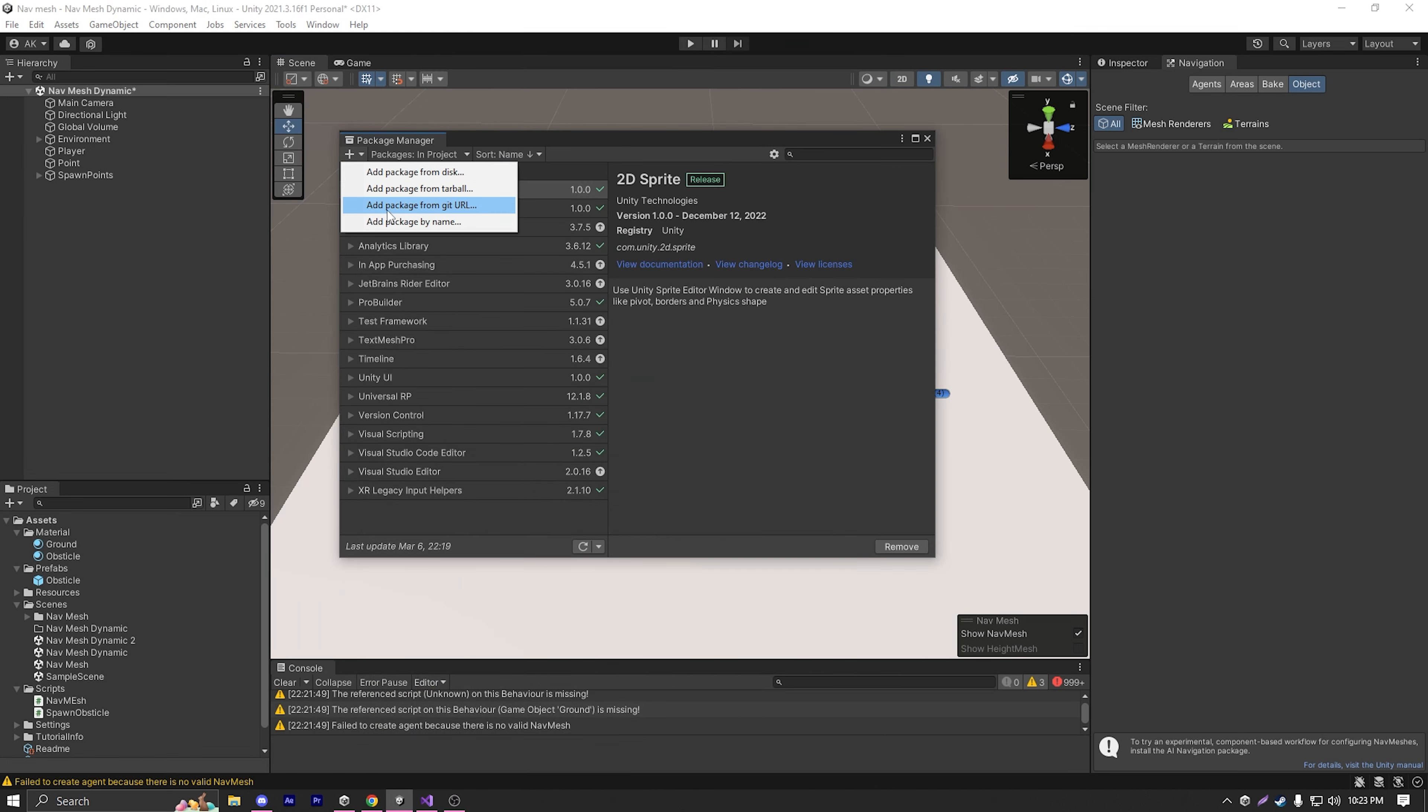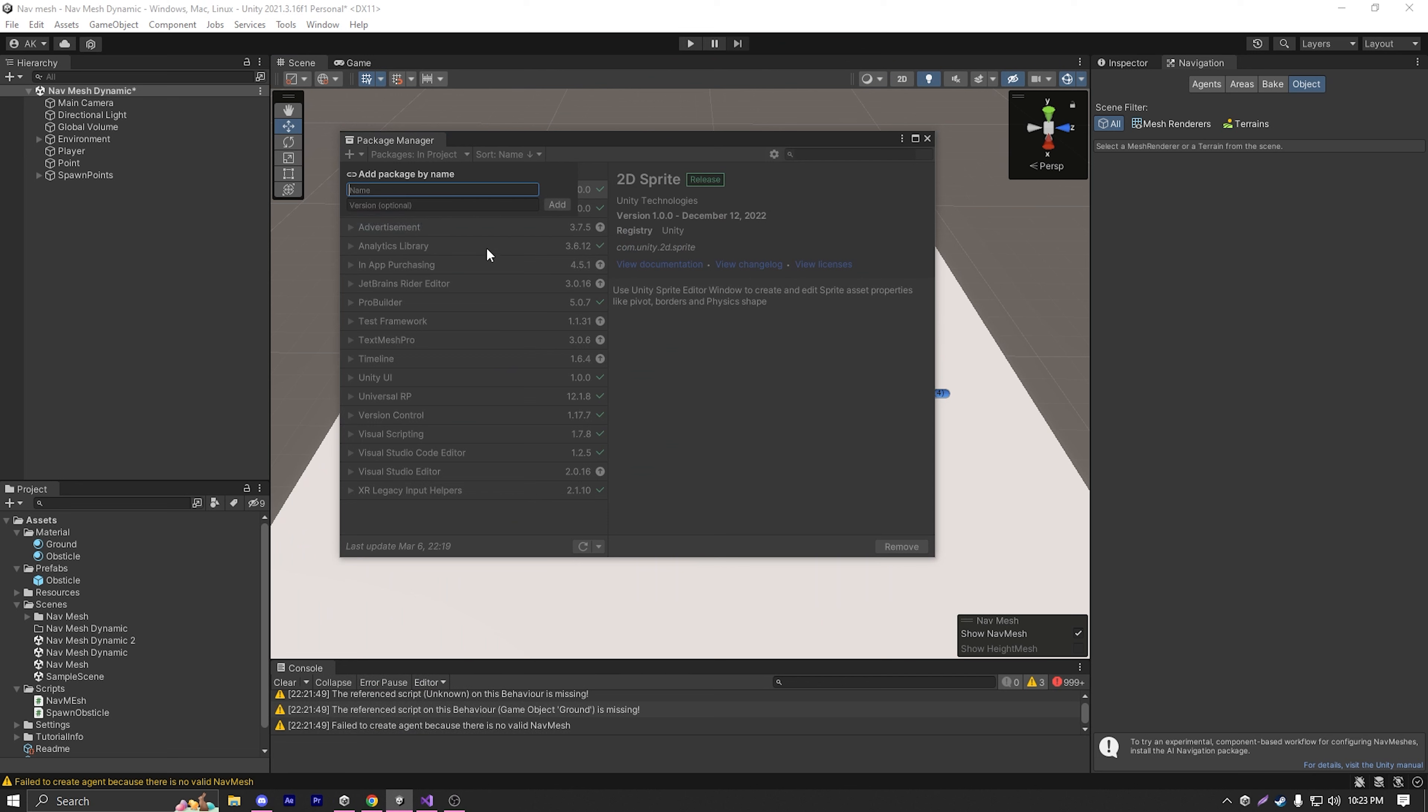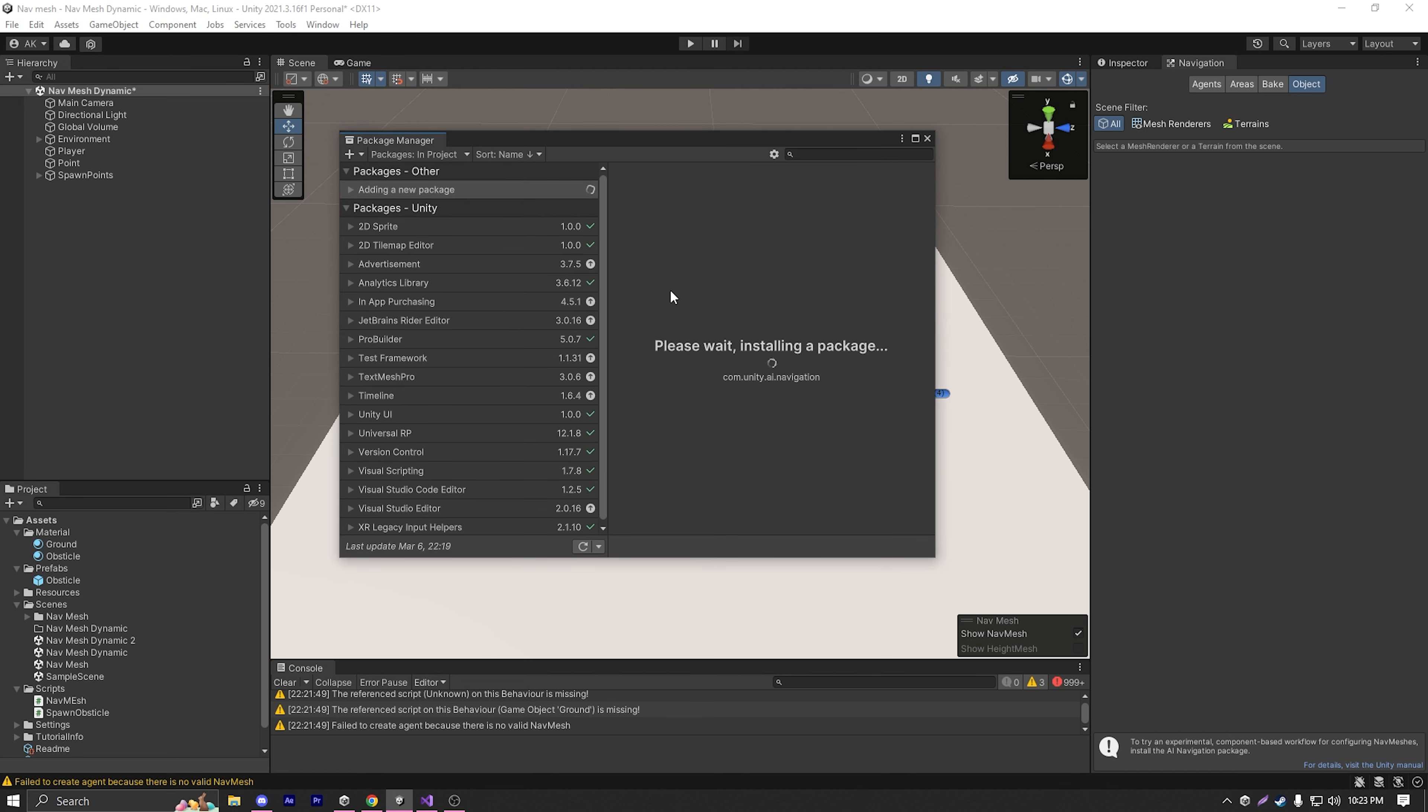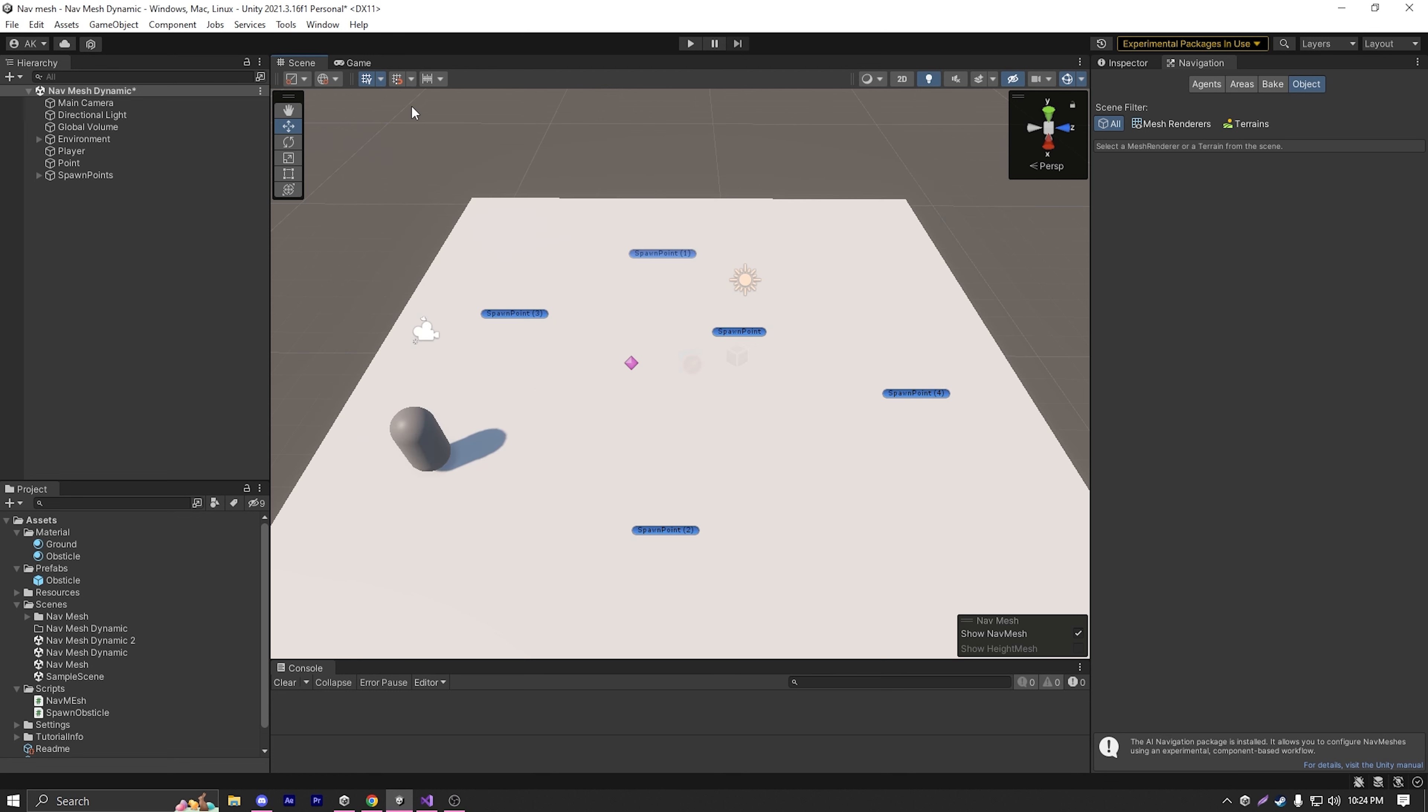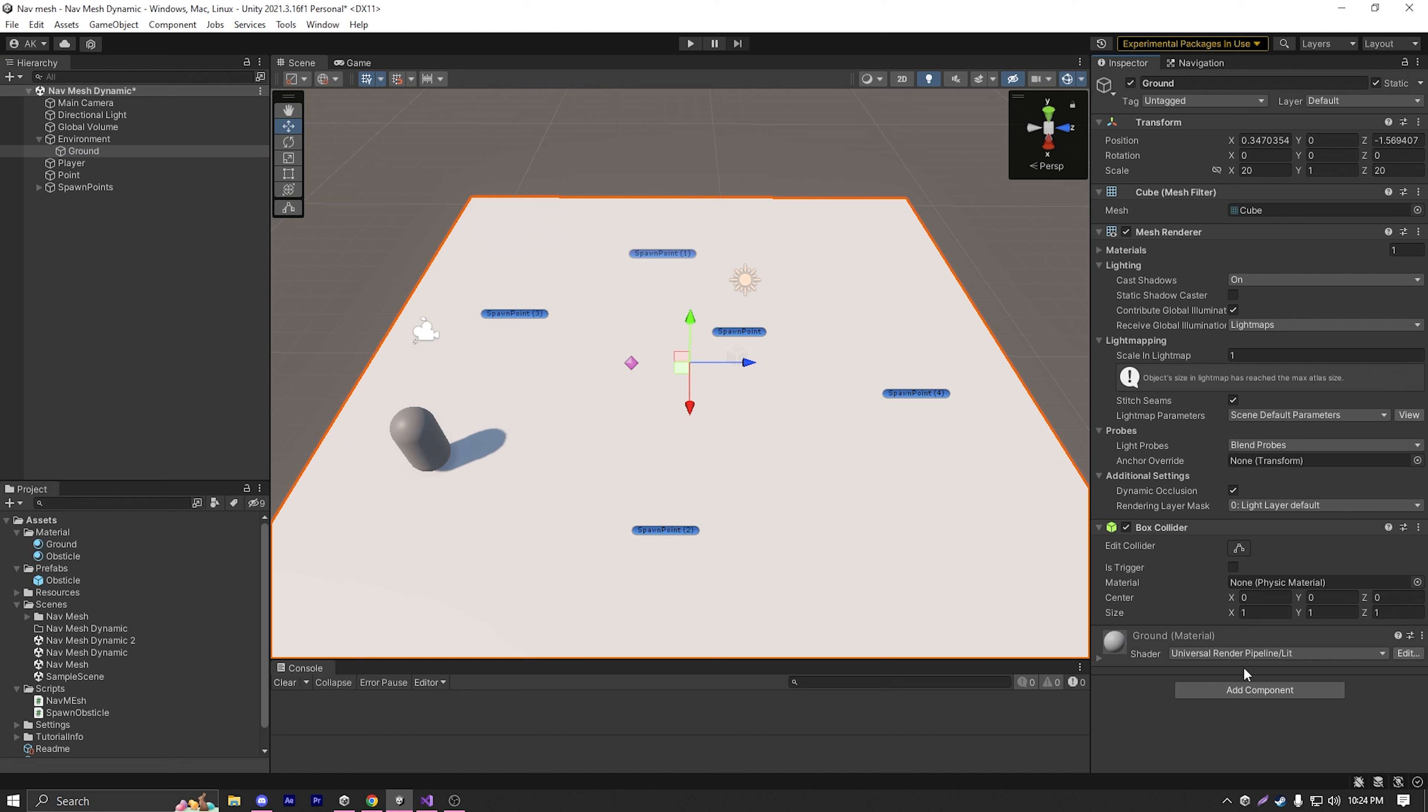I'm just going to copy this and paste it in here and click on add. As you can see, it will start importing the AI navigation experimental package into my project. I'm going to wait for it to install. And then if you want, you can import the samples, but I really don't need the samples, so I'm not going to import them.